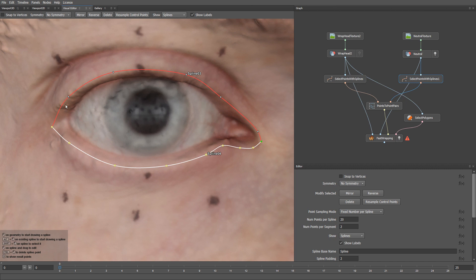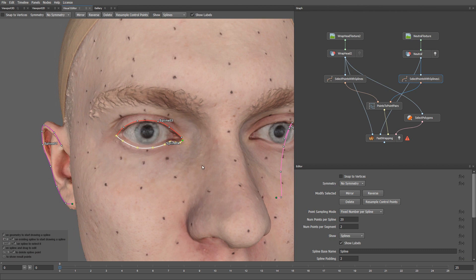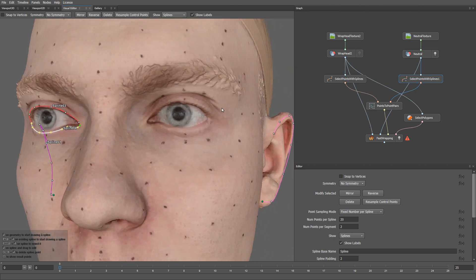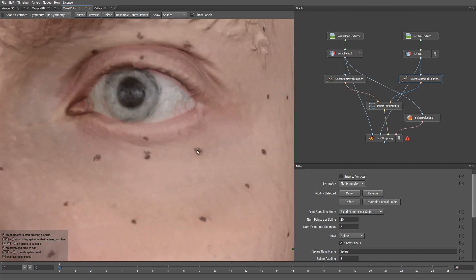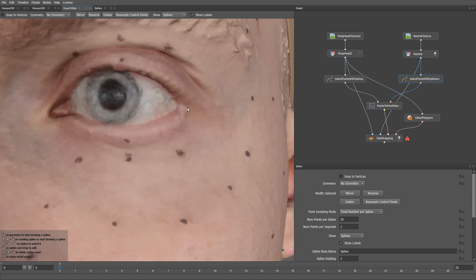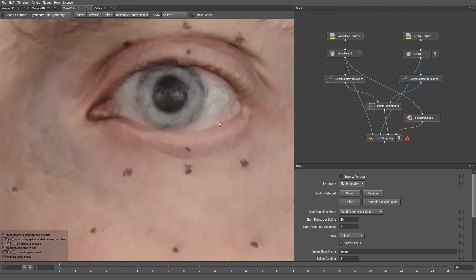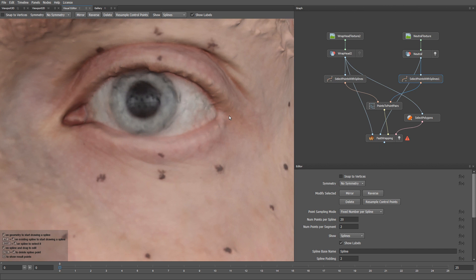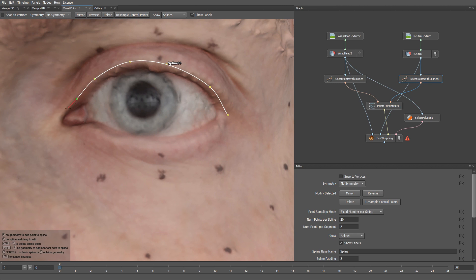Alright, then let's draw the splines on the opposite side. Remember that when we mirror a spline, its starting point is also mirrored. As we started the spline from the outer eye corner, the mirrored spline should start from the outer corner as well.